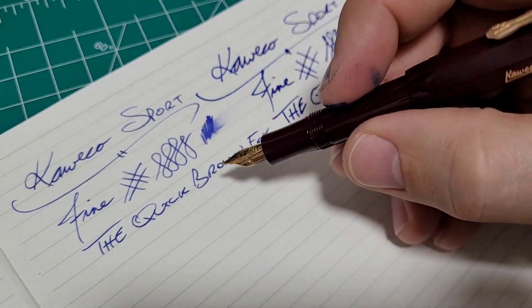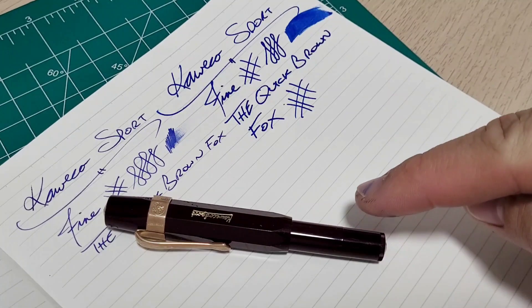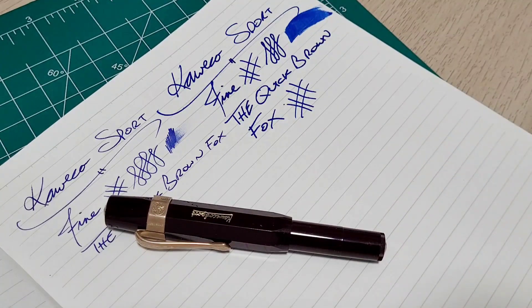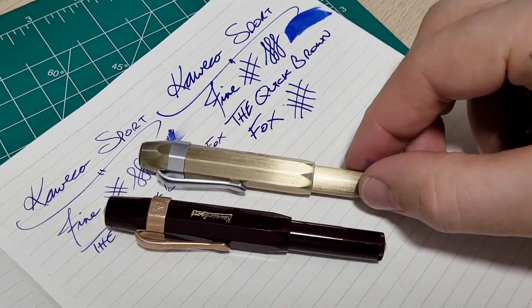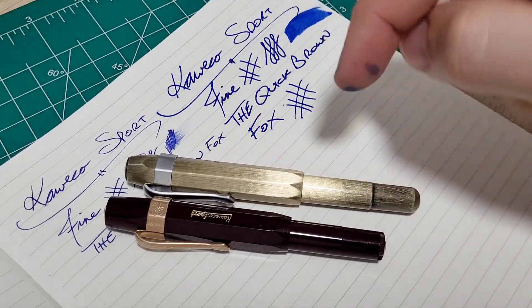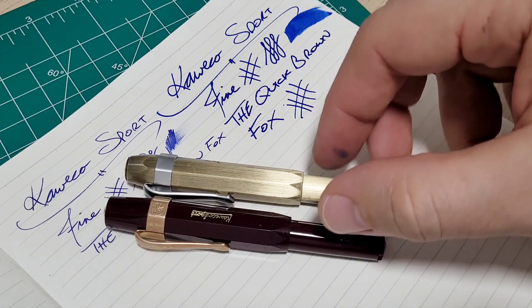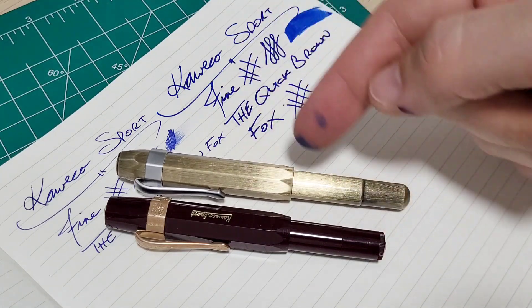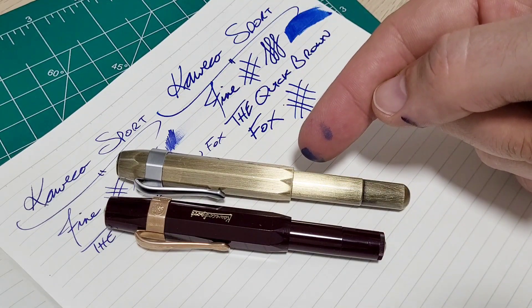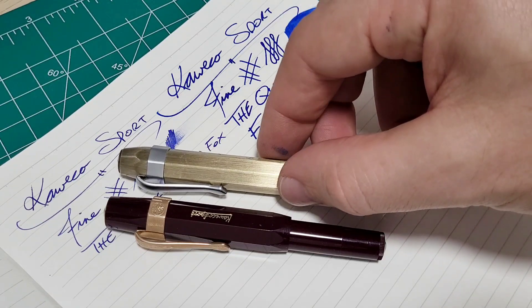So this is by far the smallest pen I got. I did get this knockoff Kaweco brass version on AliExpress. It's a fairly popular pen that people are buying online. It's like, I don't know, five, six bucks or something. I thought this was small, this is even smaller.